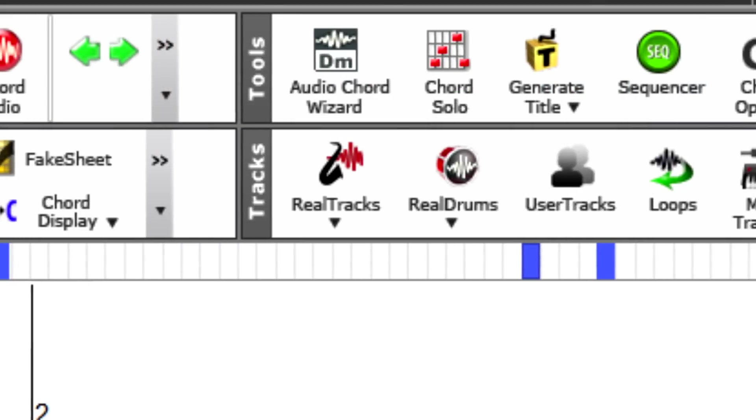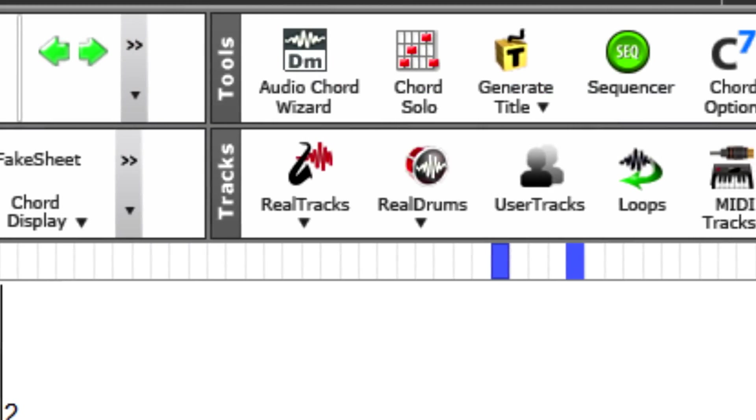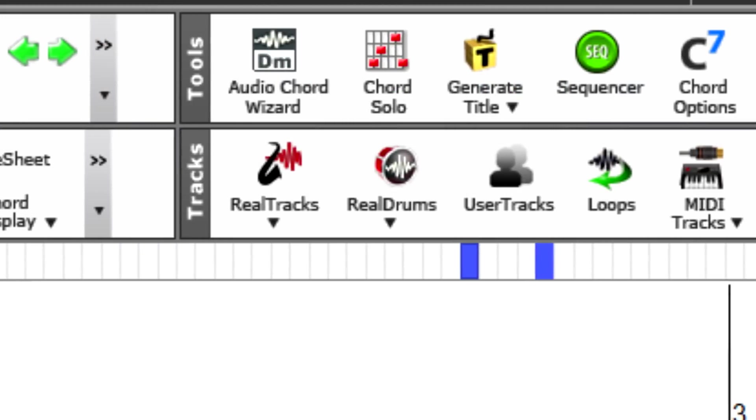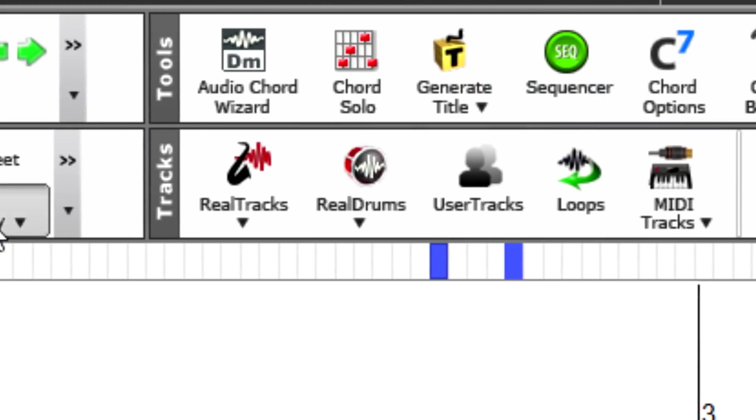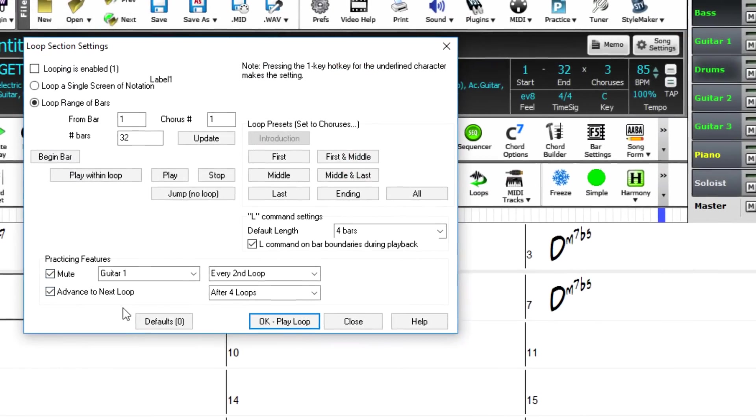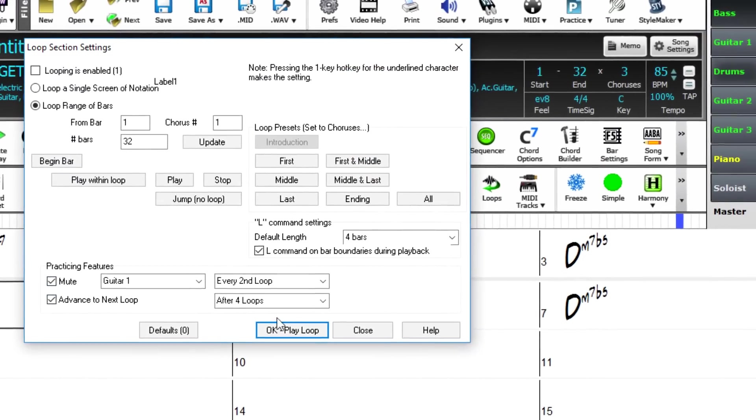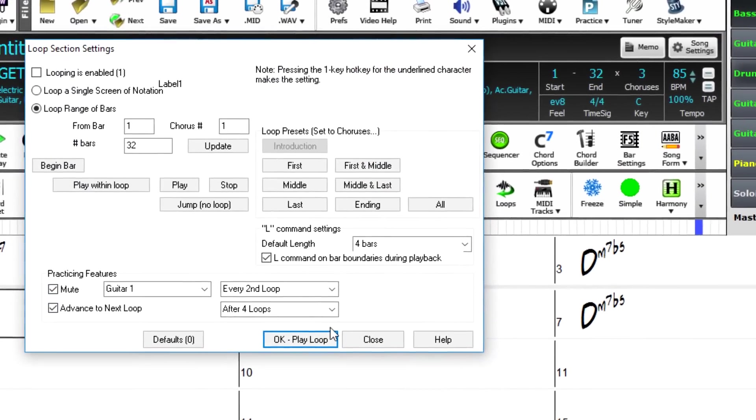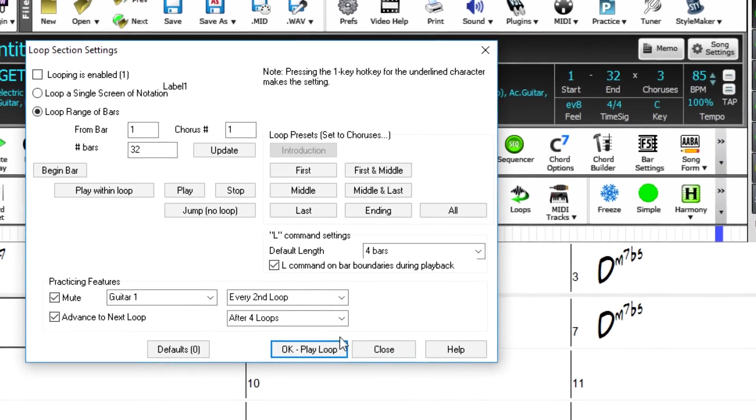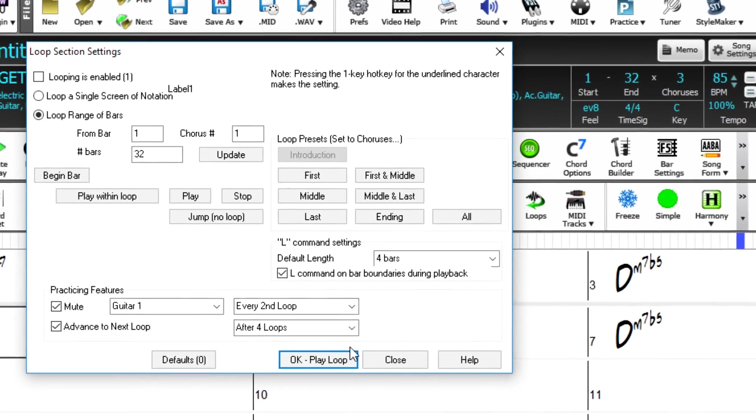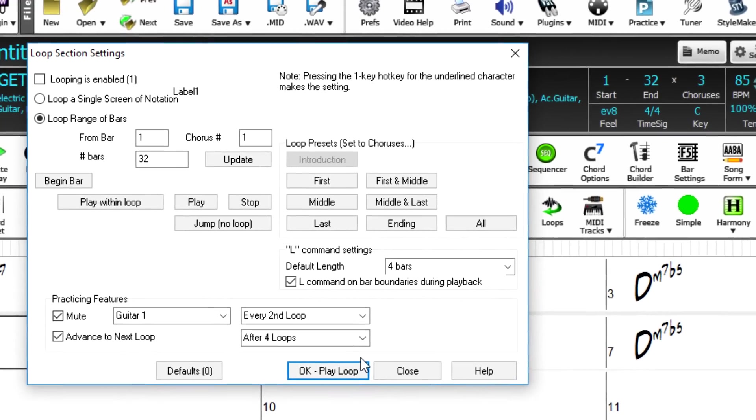There's faster operation of many dialogues like Real Tracks and Real Drums. There's looping enhancements for wood shedding, L command for quick loops, auto loop advance, and auto mute loops.